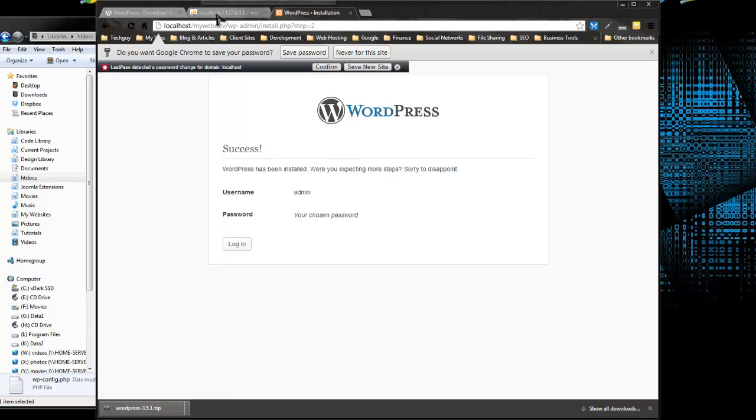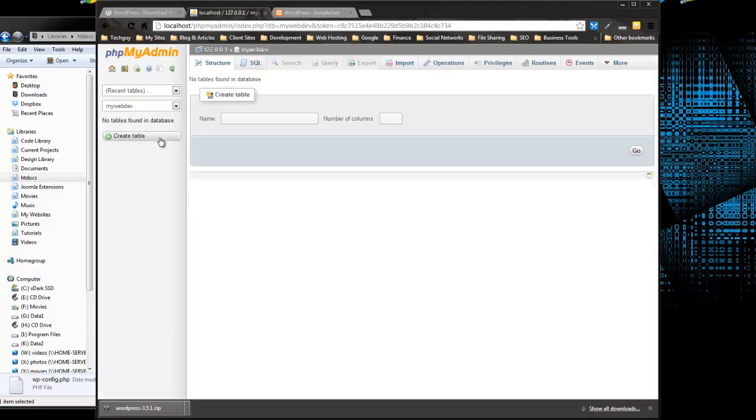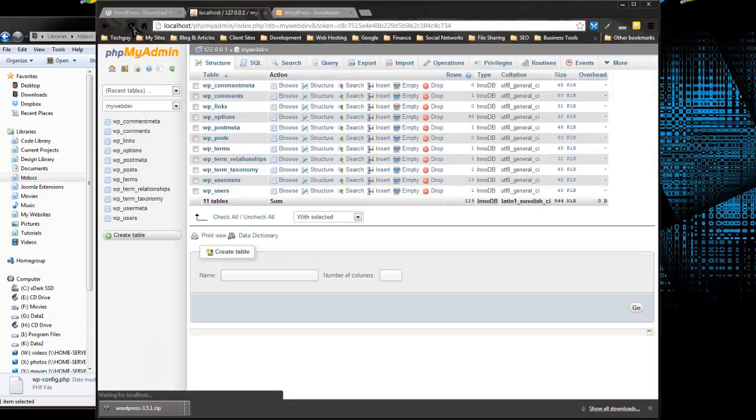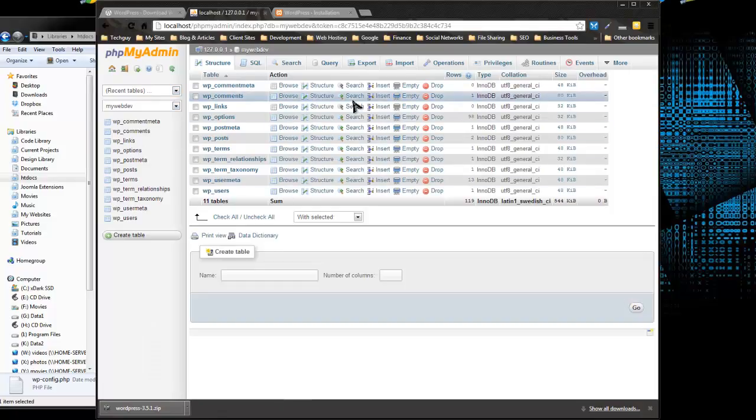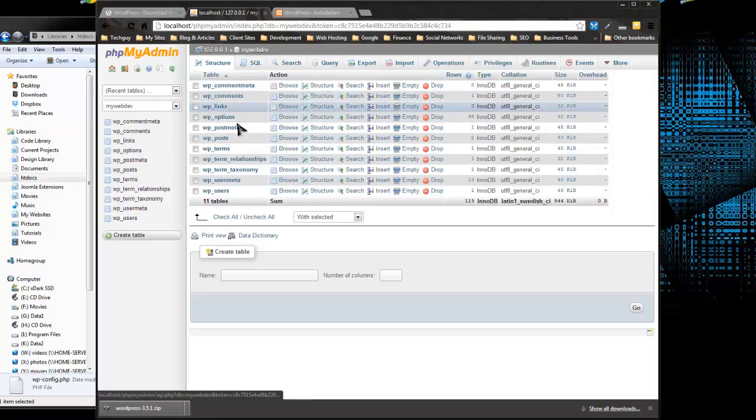So if we go back to phpMyAdmin, if we reload our WebDev database, you can see that all the WordPress tables are there.